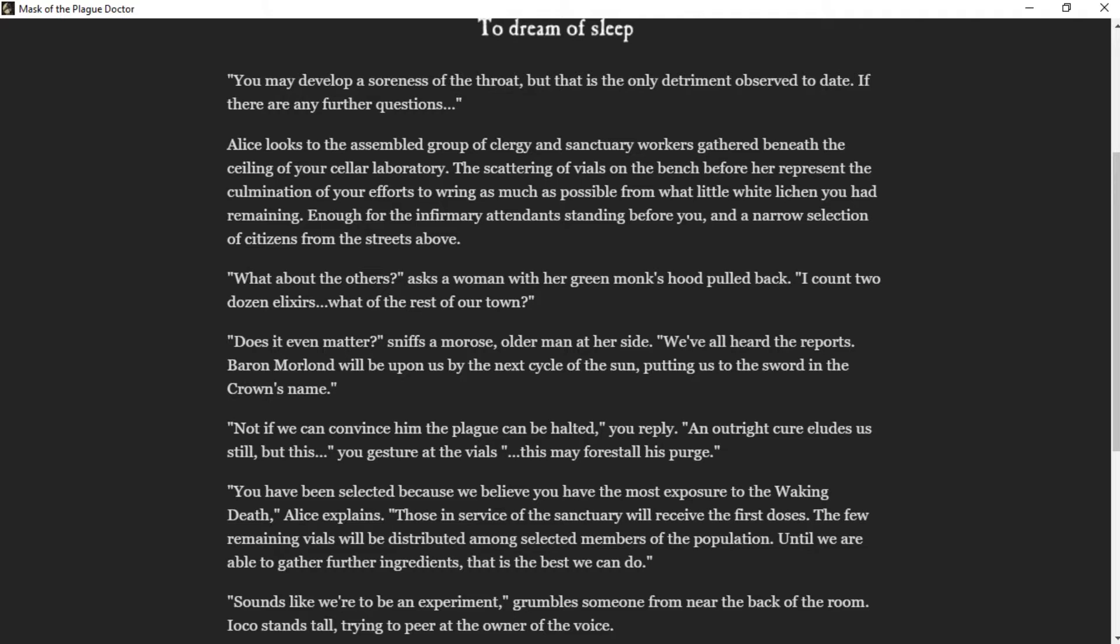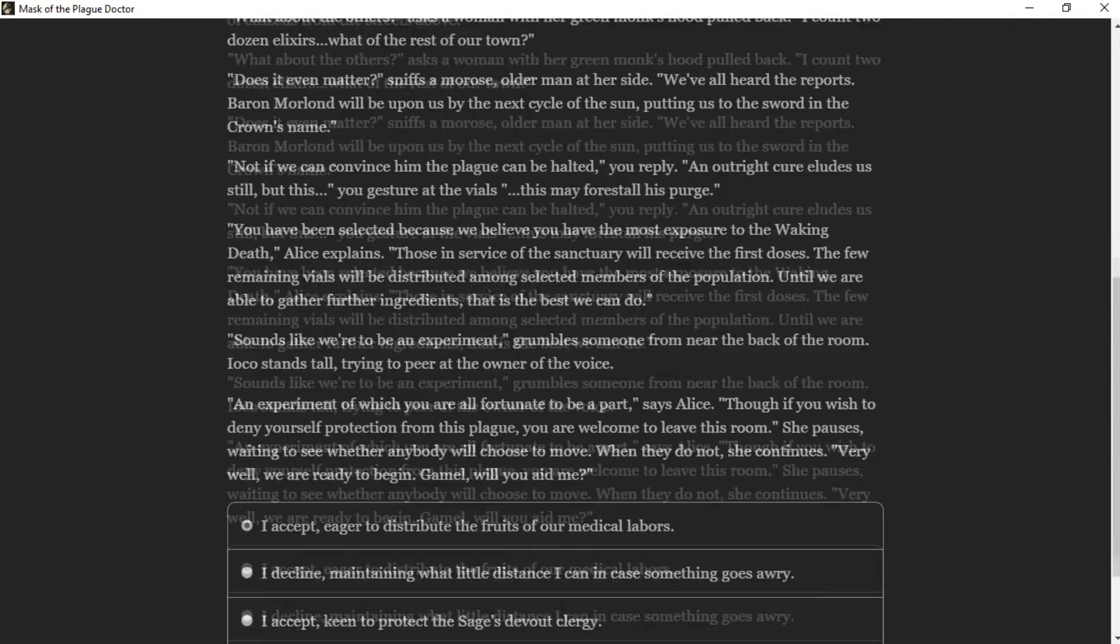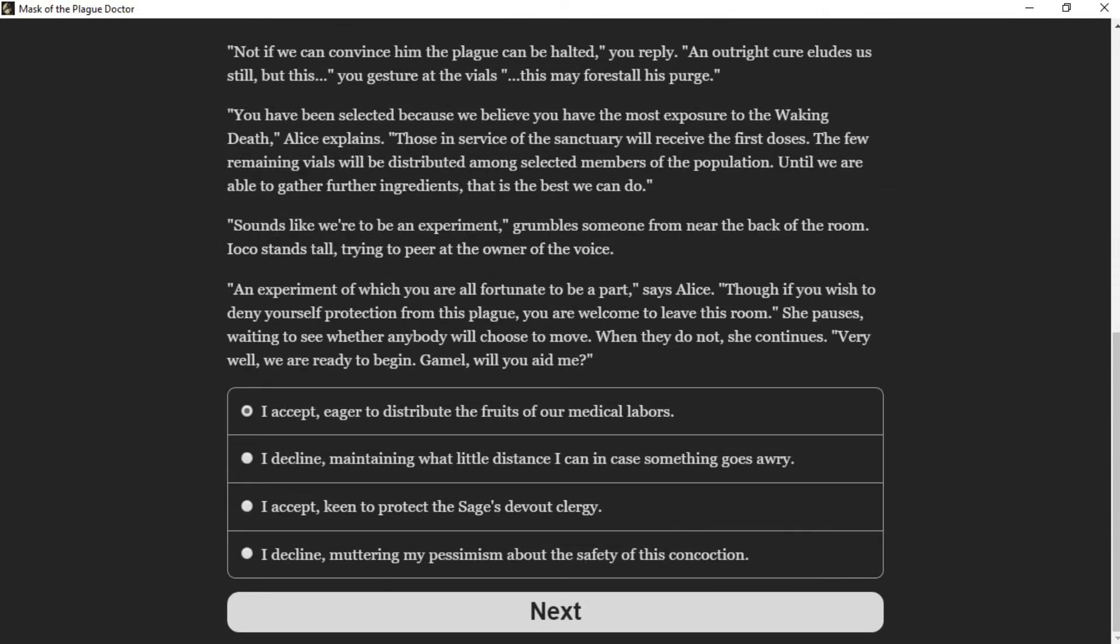You have been selected because we believe you have the most exposure to the waking death, Alice explains. Those in service of the sanctuary will receive the first doses. The few remaining vials will be distributed among selected members of the population, until we are able to gather further ingredients. This is the best we can do. Sounds like we're to be an experiment, grumbles someone from near the back of the room.